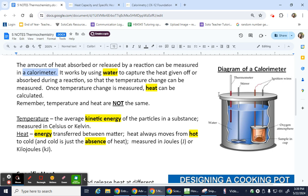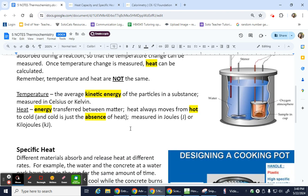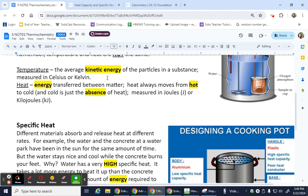We look at the temperature change and therefore we can calculate this thing called heat. That leads to vocabulary: heat and temperature are not the same thing. Temperature is the average kinetic energy of particles in a substance, measured in Celsius or Kelvin. We're going to be back to being allowed to use Celsius — not like gas laws where everything had to be in Kelvin — so negative values are going to be possible.